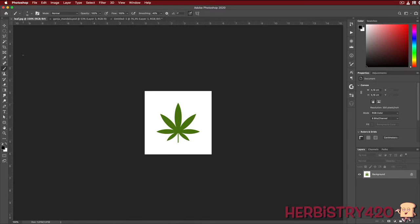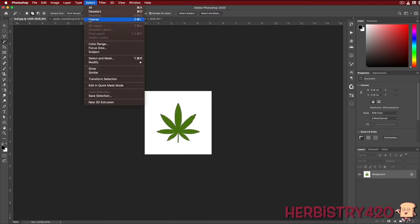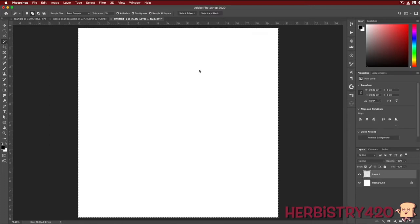I'll press Command+D to deselect whatever the current selection is. Now if I select the Magic Wand by pressing W on our keyboard, with the tolerance set to 15 — tolerance is how many colors outside of the current pixel you're selecting — I'll click anywhere in the white area and it's going to select all that white color. If I press Command+Shift+I, it's going to inverse that selection, meaning select everything that's not selected. You could also come up to Select and choose Inverse. Now the cannabis leaf is selected. I'll press Command+C to copy it and come back over to our new document.